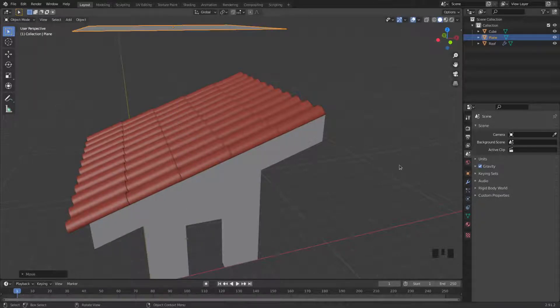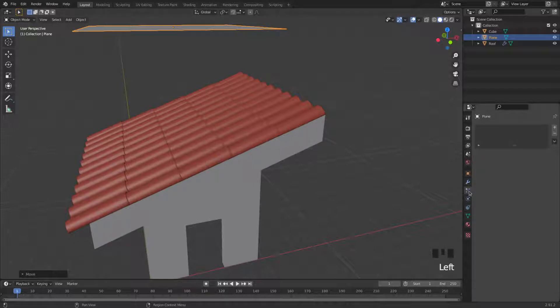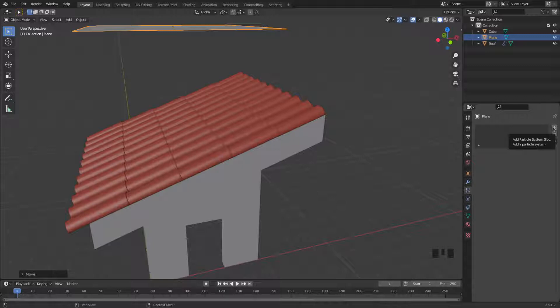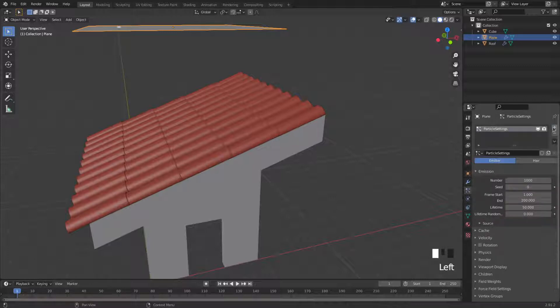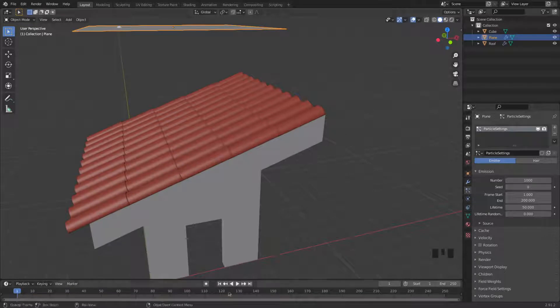And then to create an emitter simulation, you go to the right, this tab, particle properties, and then you press here, this plus sign, to add a particle system. And there you have it. Now you can press play to run the simulation.